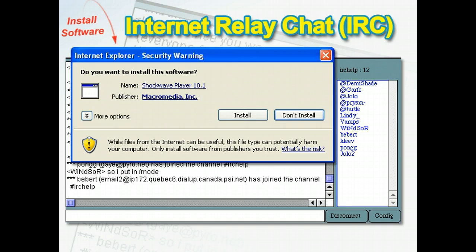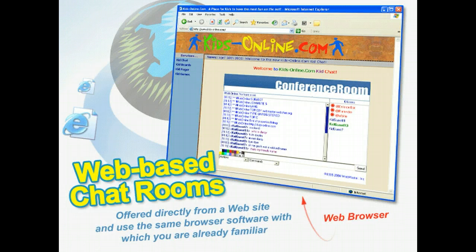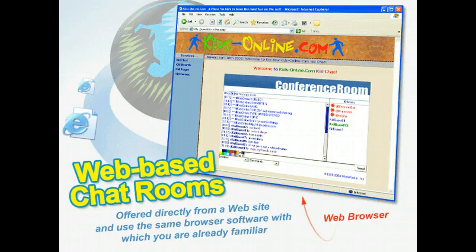IRC can be a bit daunting as it doesn't tend to be as user-friendly as other services and software on the internet. Web-based chat rooms are gaining in popularity as more websites make them available as a mode of communication. Rather than requiring the user to download additional software and connect to a separate server, web-based chat rooms are usually offered directly from a website and use the same browser software with which you are already familiar.